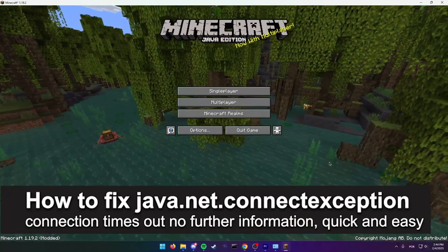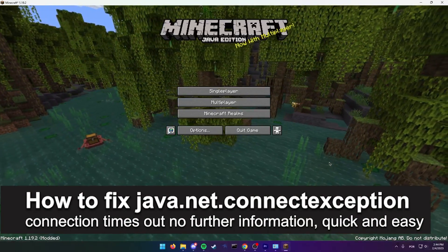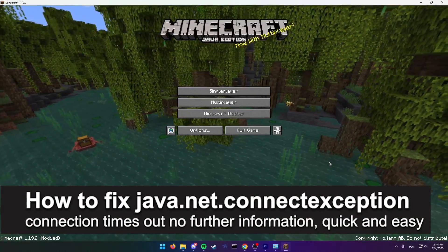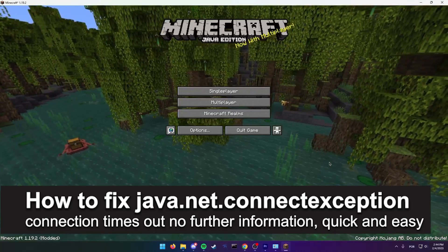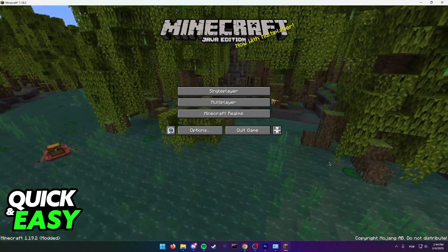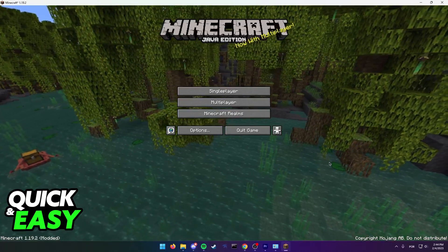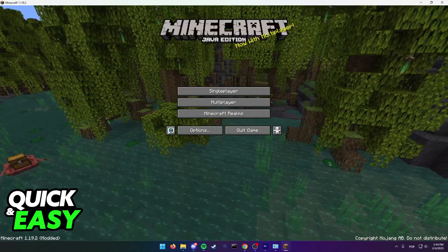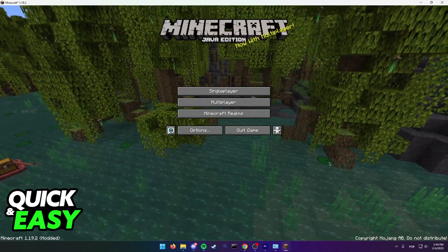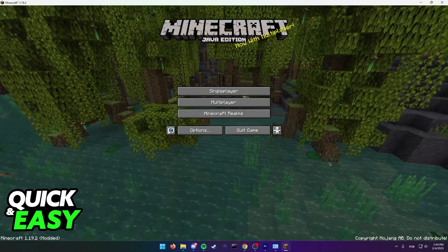In this video, I'm going to teach you how to fix java.net.connectexception connection timed out no further information. It's a very quick and easy process, so make sure to follow along.